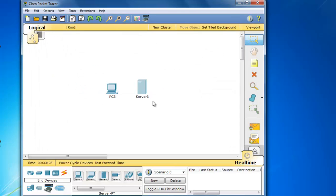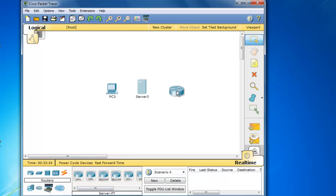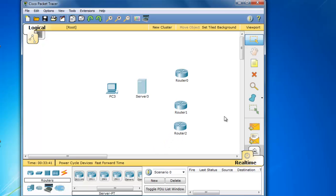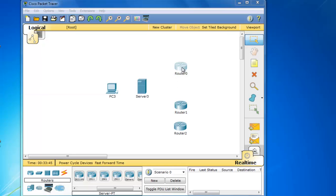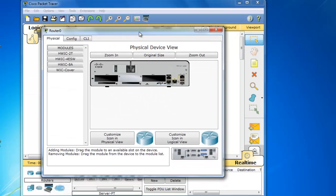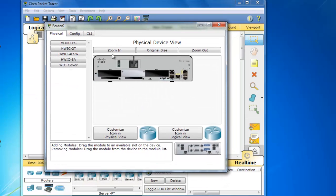As far as networking devices go, if we go to routers, you can see that the new 1941 router is listed along with a 2900 and a 2911 router. Let's take a look at the 1941 router first. I'm going to click on the 1941 router. You can see the new shape, physical shape and design of the router.